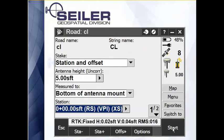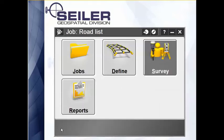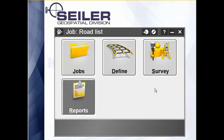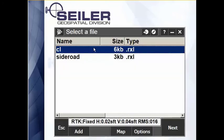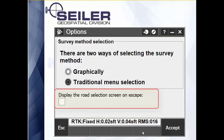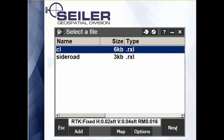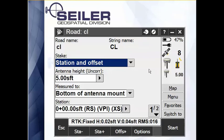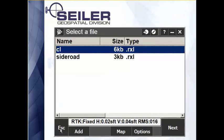Now another very new and handy thing — this came about in version 2017.0.0. Typically when I hit escape, it backs me all the way out of stakeout road. Well, now when I go to survey, survey roads, from the select a file screen, tap the options key. They've added a new feature called 'display the road selection screen on escape.' It's an option, so if I turn that on, as I'm staking out the alignment, when I hit escape, now instead of backing all the way out, it takes me so I can immediately select a different road.